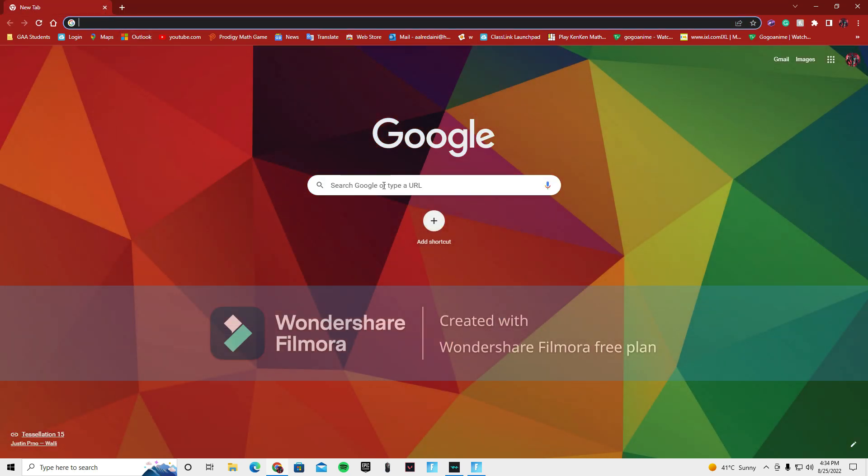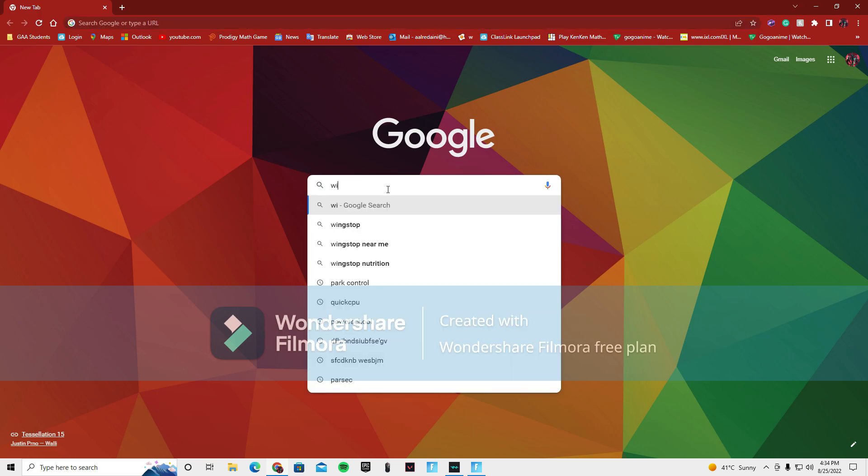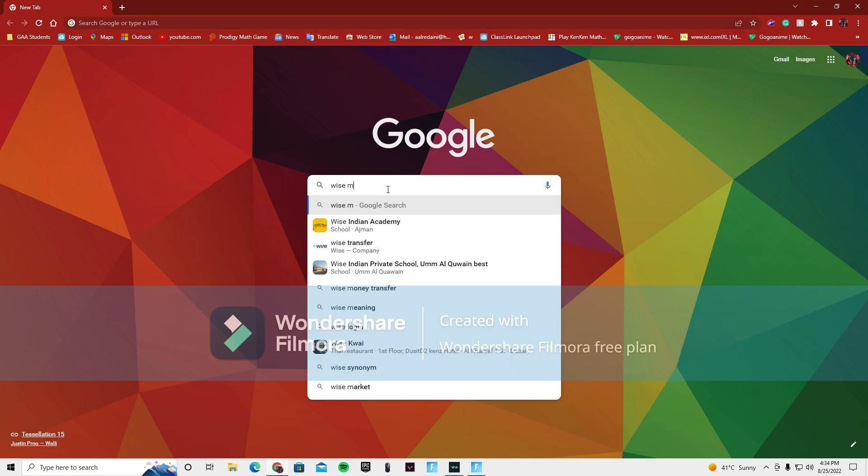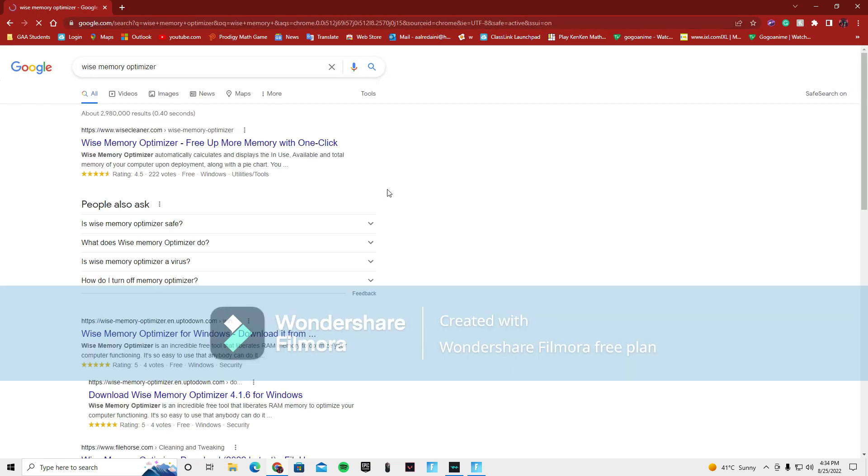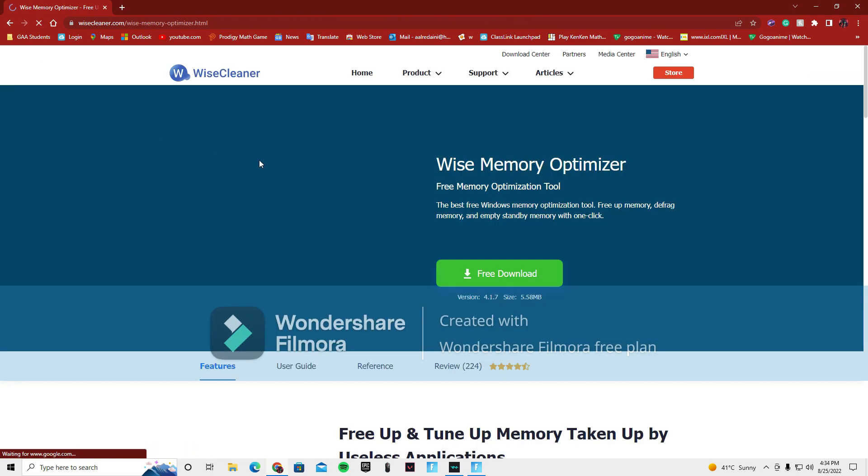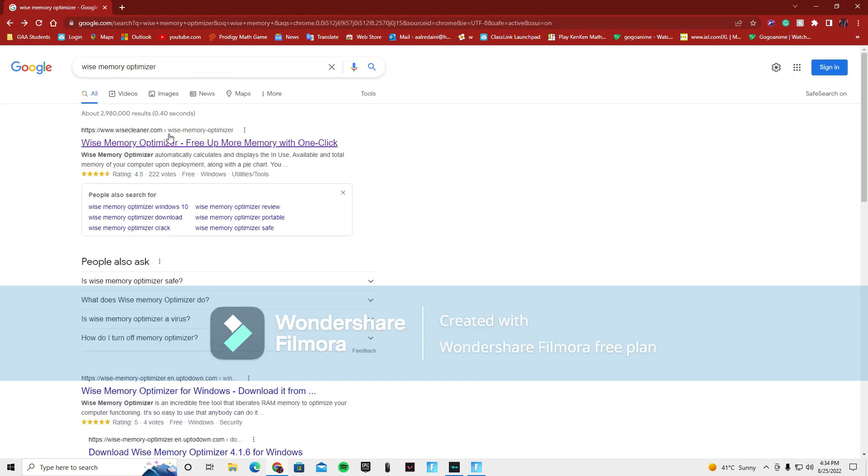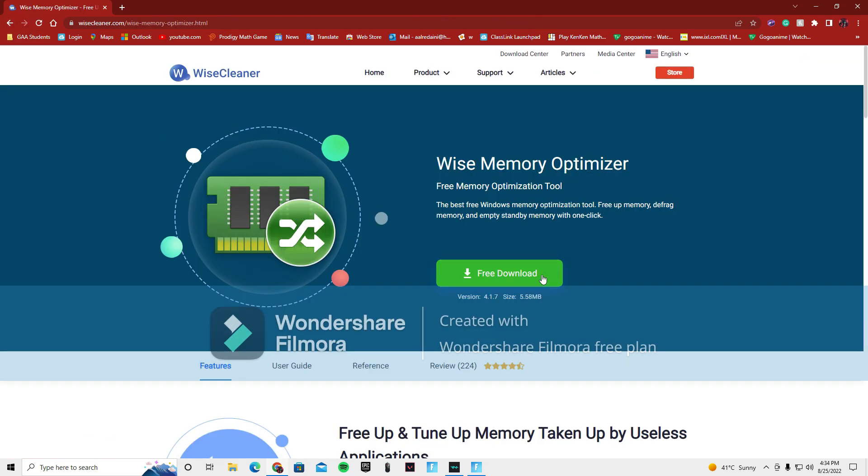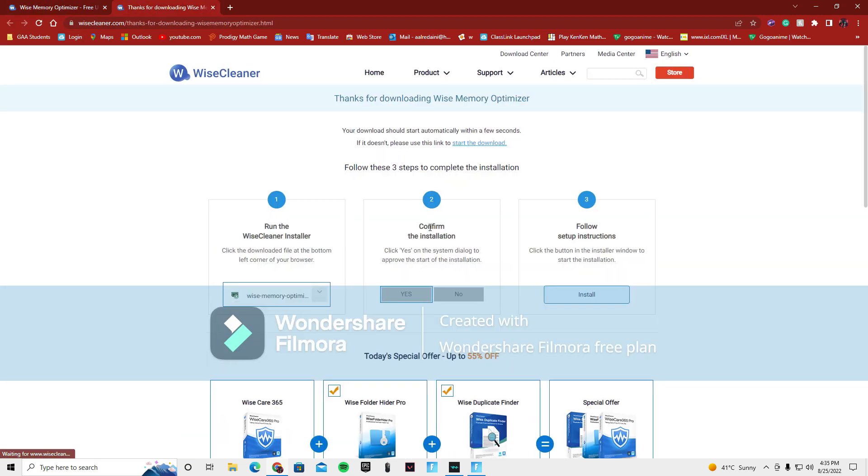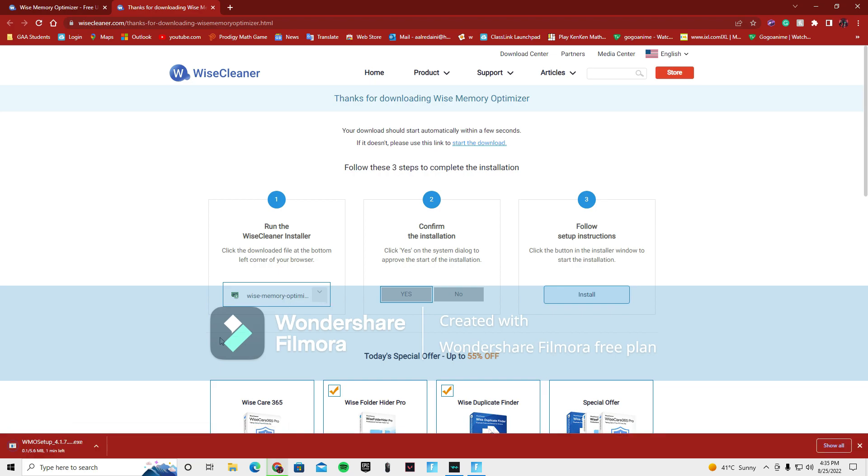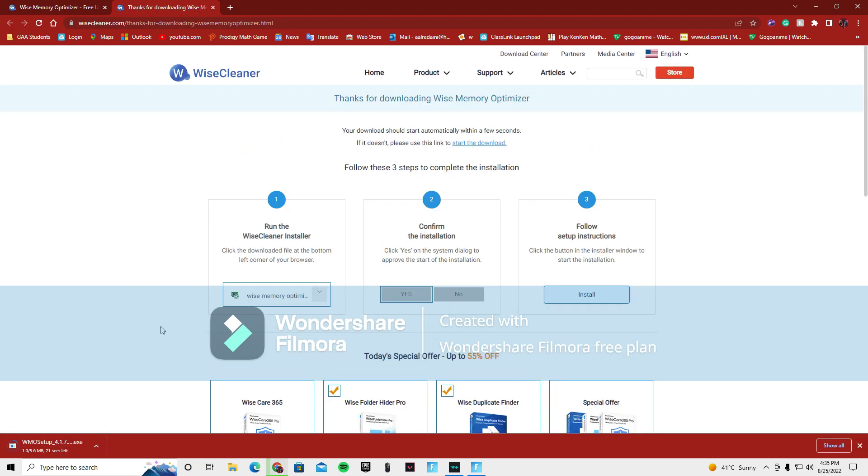Then, last, one of the last apps is Wise Memory Optimizer. You just want to press on this one. Download. You just want to wait for it to come up. Just wait for it to install. I might cut to when it finishes. So, yeah.